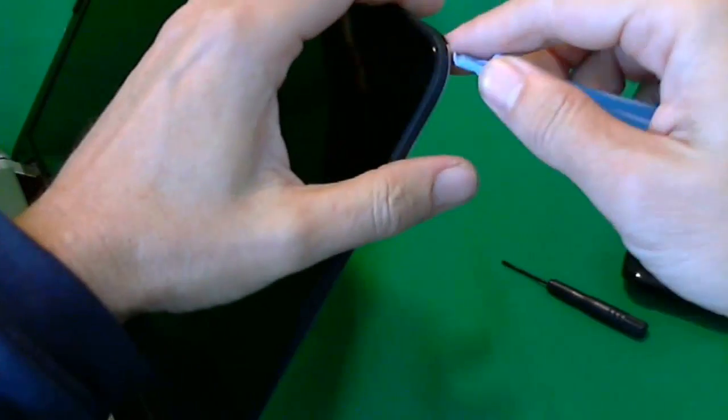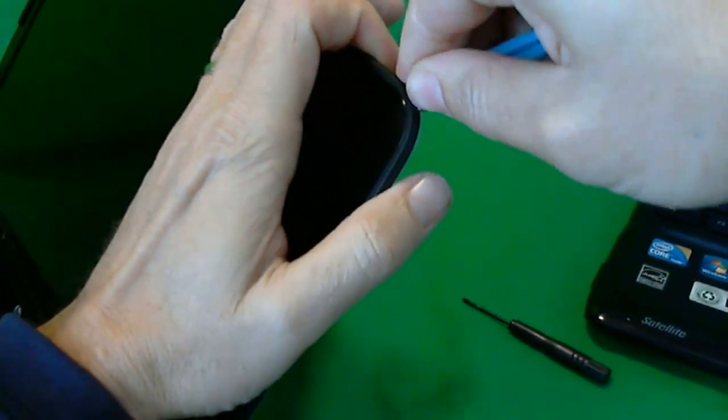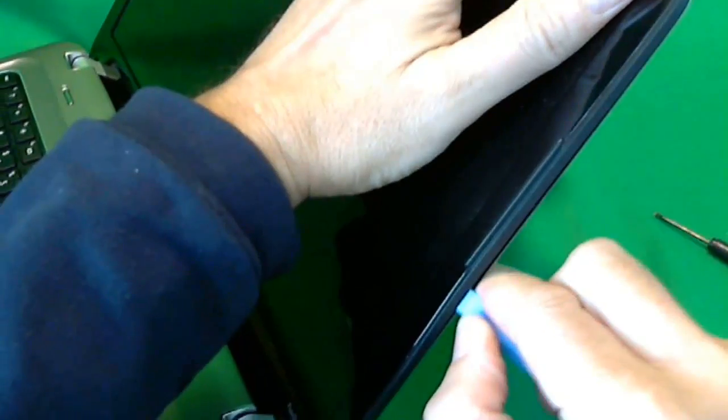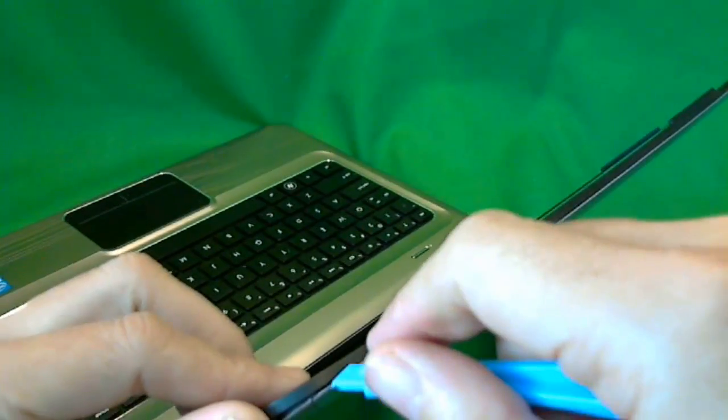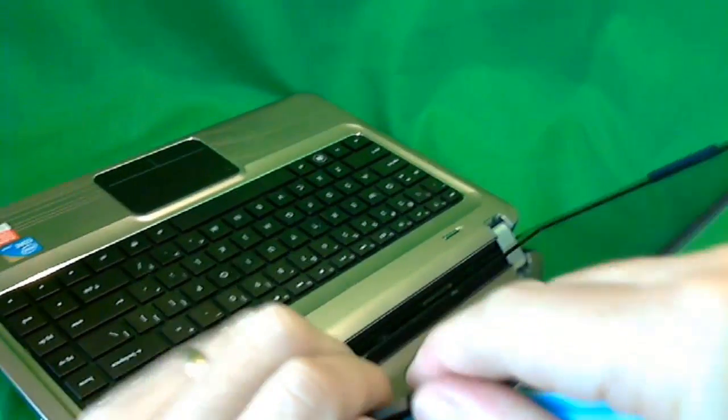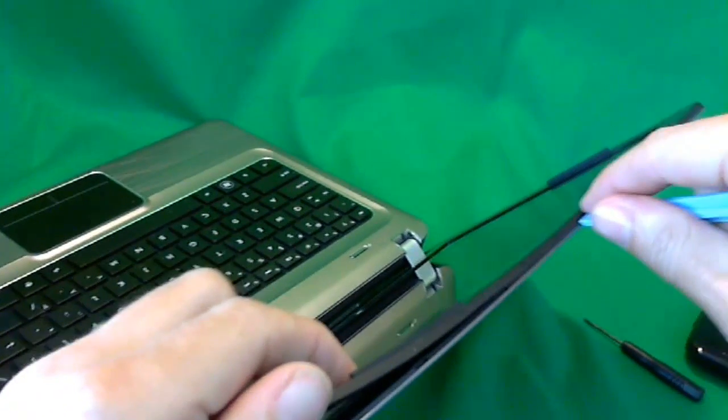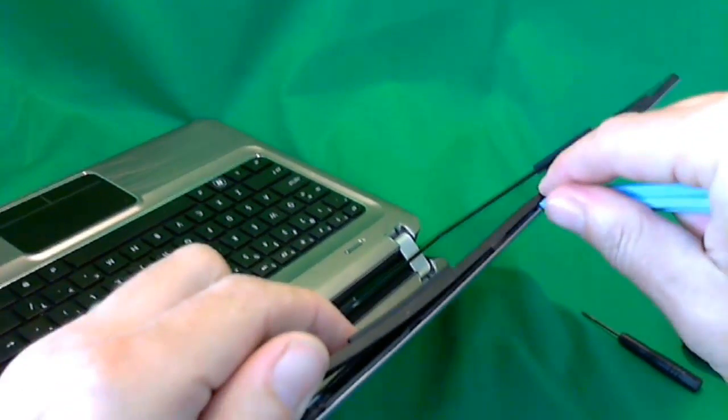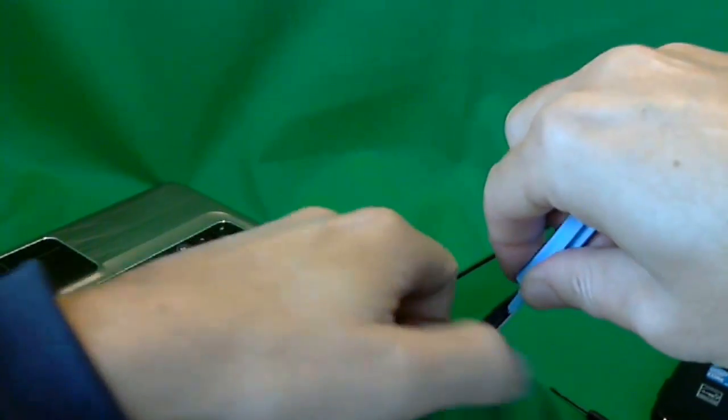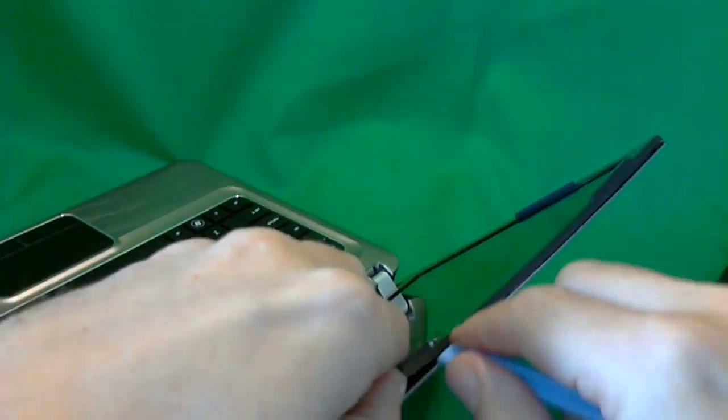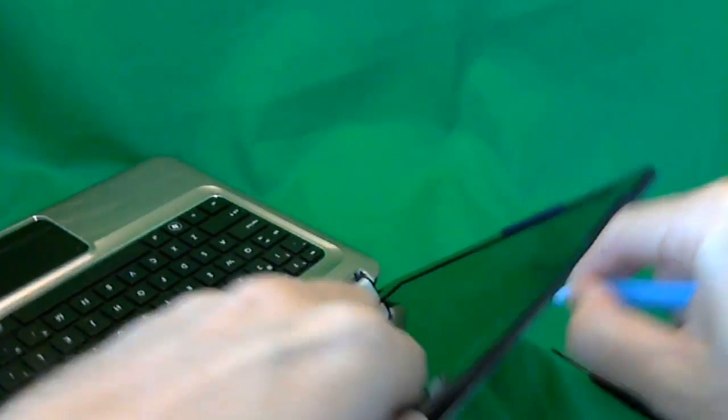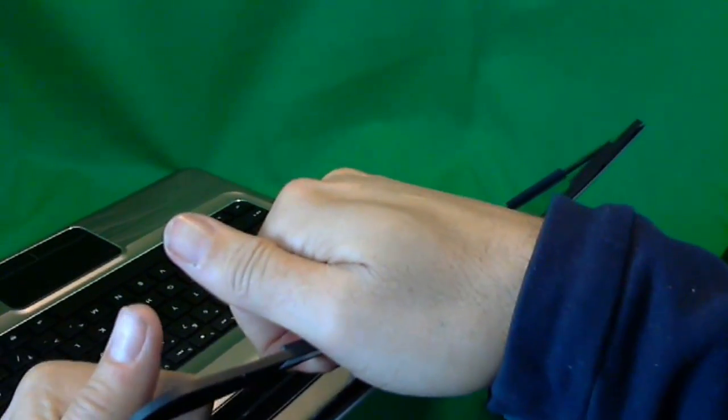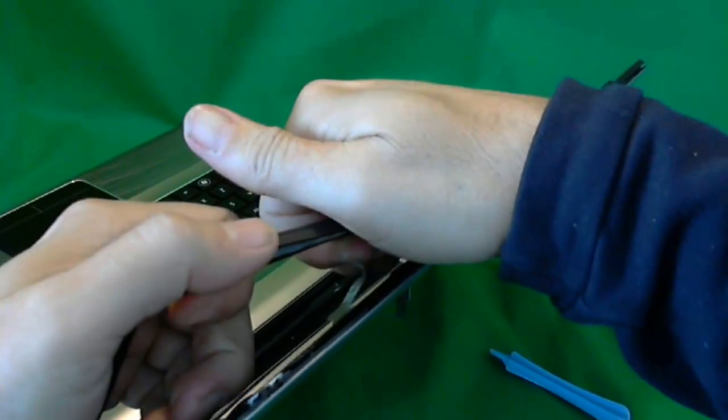If that doesn't work, you can try from the side or from the top. These also have adhesive on them, so sometimes it takes a little while to get things going. But be persistent. Right at the corner, we found an opening. So we're going to go around now and go around the whole laptop with our prying tool.